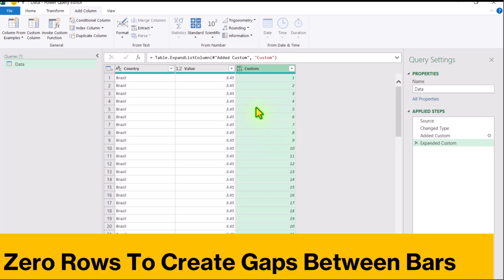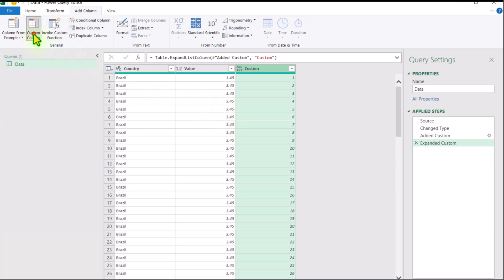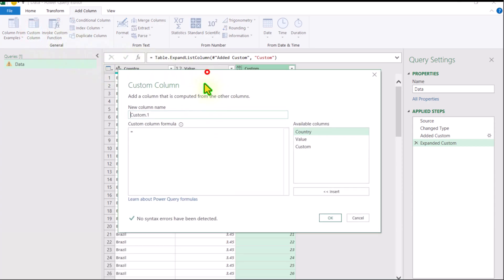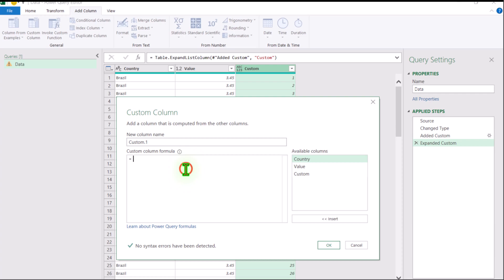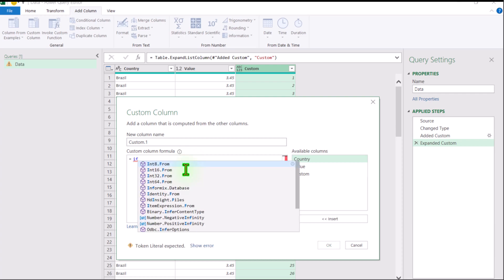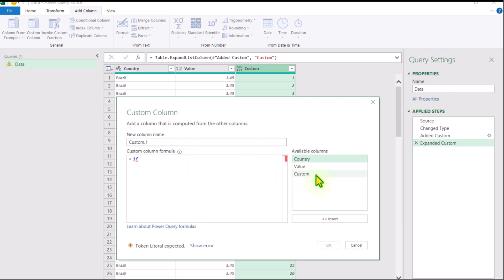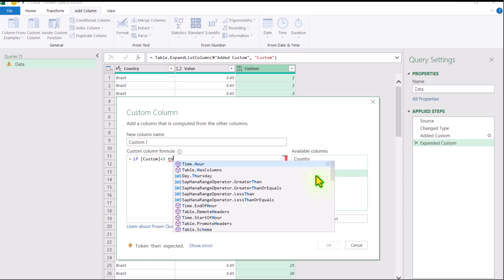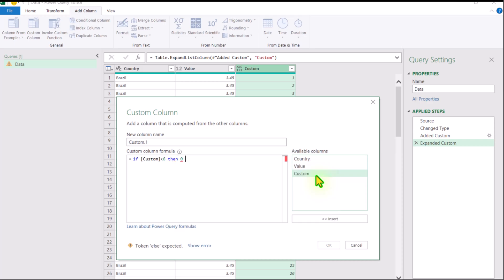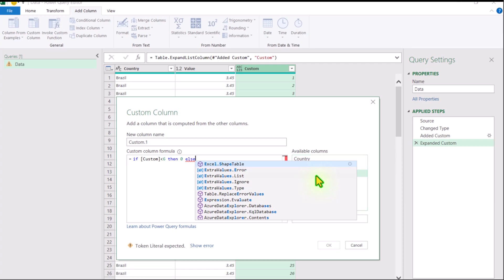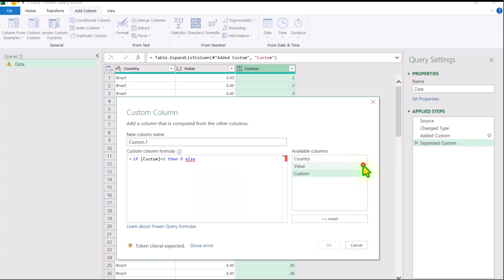The next thing we need to convert the first 5 rows into a zero. I will click on Custom Column again and we need to apply an IF condition here. Simply type the IF condition and double-click on the custom column. If this value is less than 6, then I want a zero result, else I want the value from the values column. This is a simple IF condition — simply hit OK.